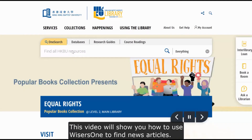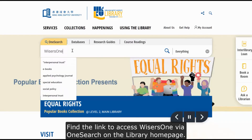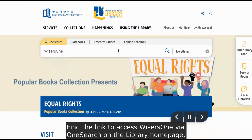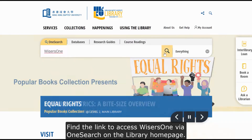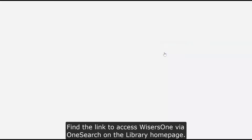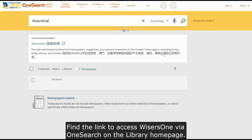This video will show you how to use WISERS 1 to find news articles. Find the link to access WISERS 1 via OneSearch on the library homepage.